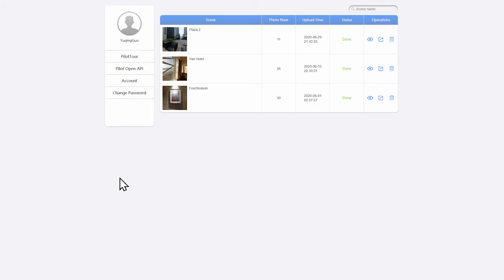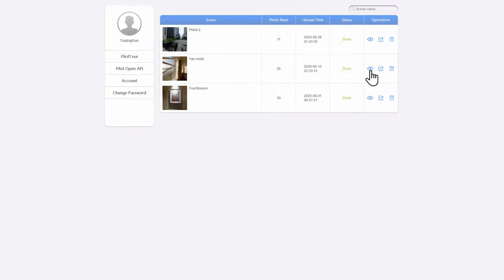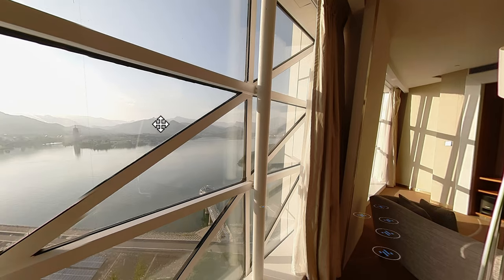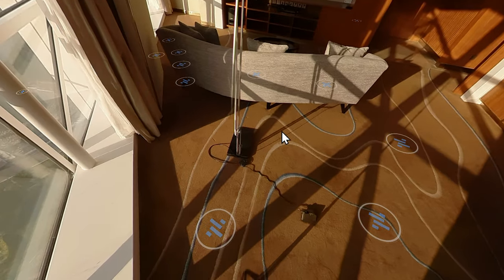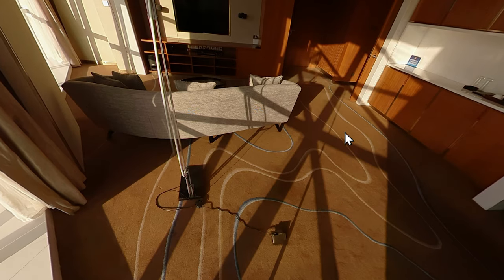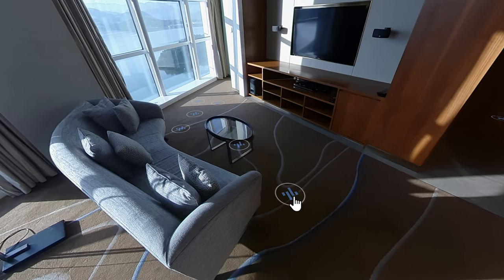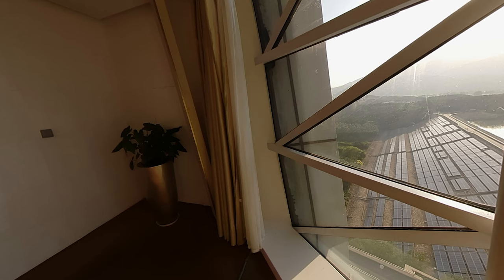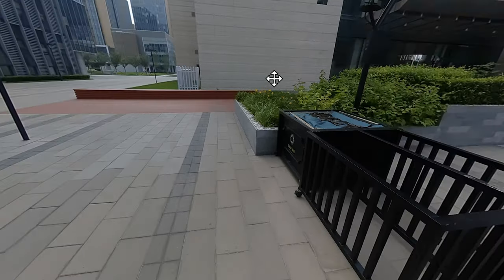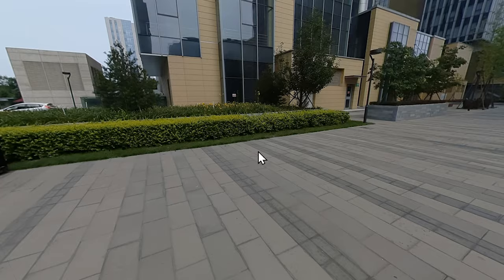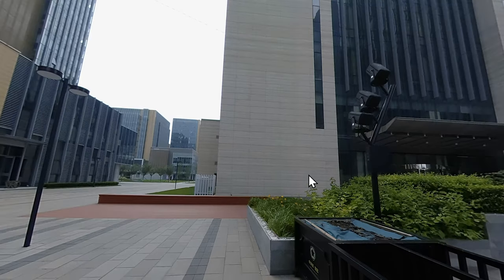Here let me show you how to view the Pilot Tour on your desktop. First, log in with your Lab Panel Pi account. You can find the scenes, photo number, upload time, and status. For operations there are three options: view in browser, share with friends or clients, and delete. I'll show you the view-in-browser option — after a short while it will load the virtual tour with auto-generated hotspots. You can move around the room, and if your internet is good you can step between all the photos very fast. You can copy and paste this link to share with friends or clients.